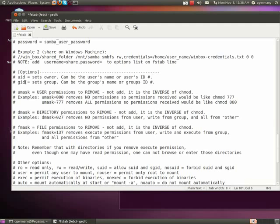The user ID and the group ID sets the owner and the group. Can be the user's name or their ID, just as the GID can be the group's name or the group ID.